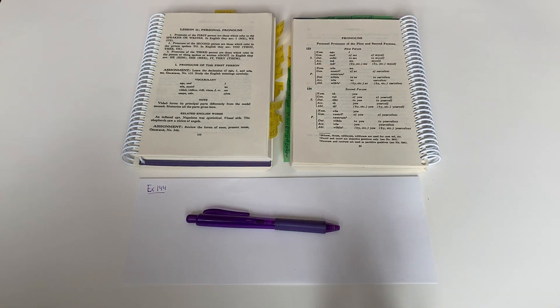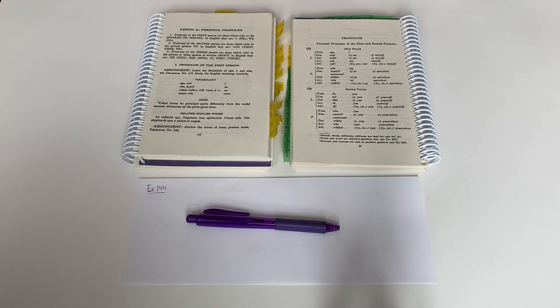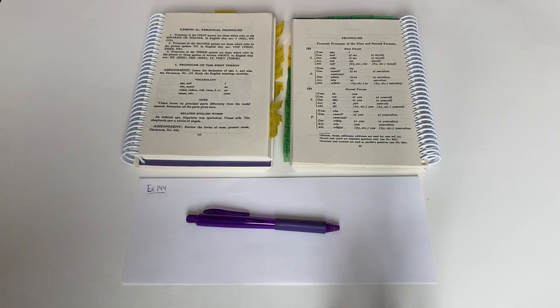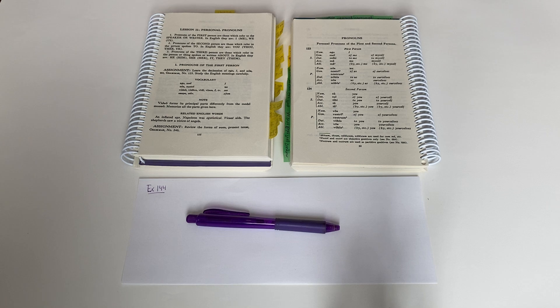Salve te discipuli, this is help for your Latin studies in Henley first year Latin exercise number 144. This exercise is the very first one as we enter into lesson 11, which is about personal pronouns.